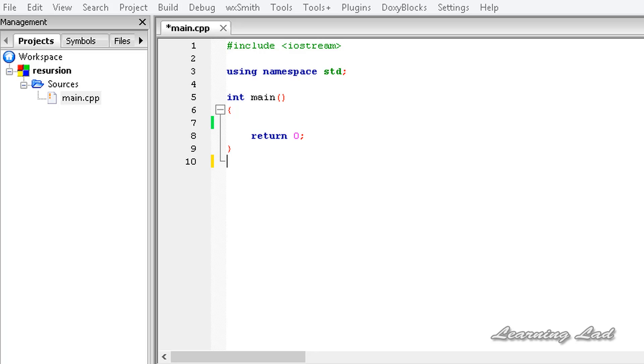In C++, functions are said to be recursive functions if they call themselves.